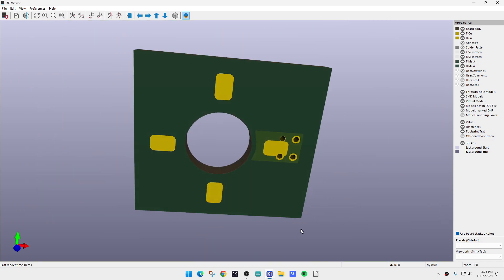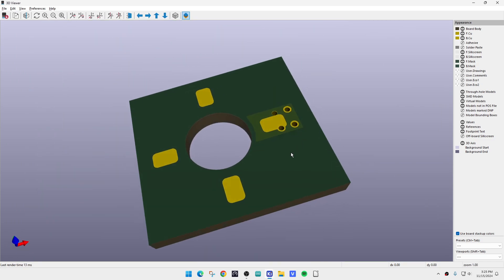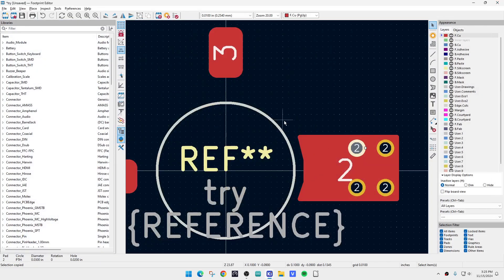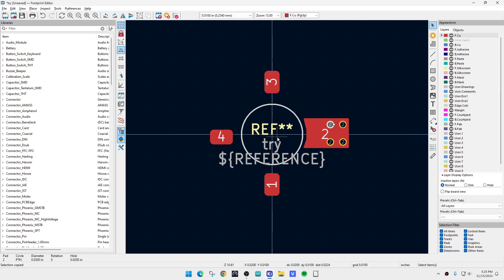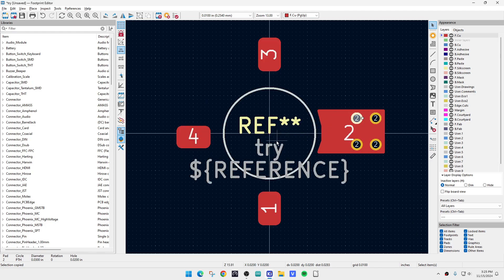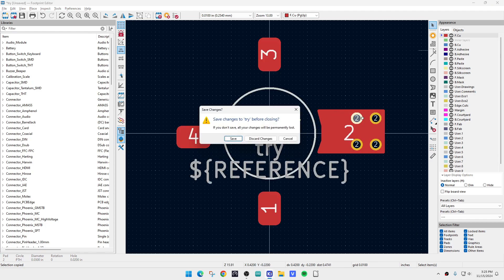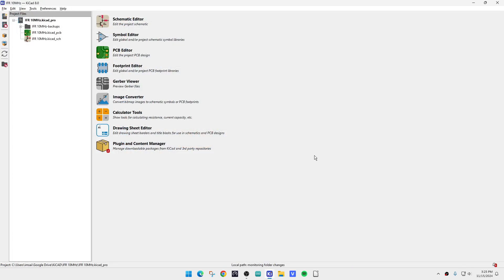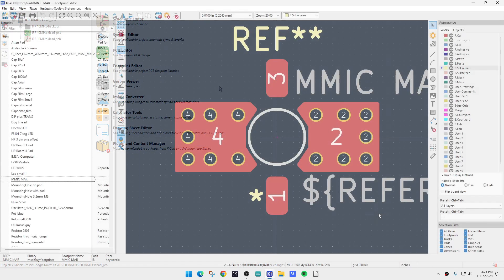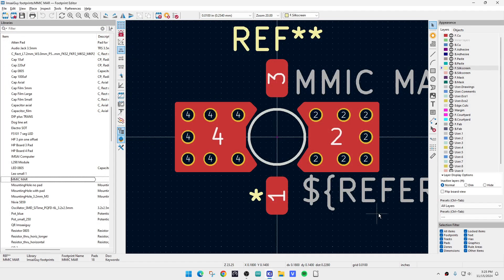So that's the way that you put in thermal relief vias into the part. Then you would just save this away and put it in your library or whatever. Alright. So let's just close this, discard changes.